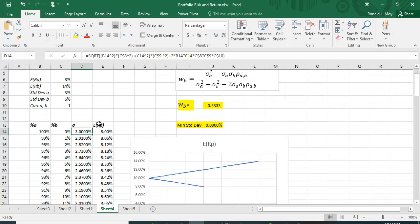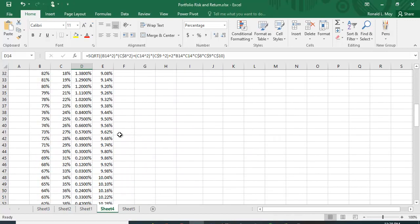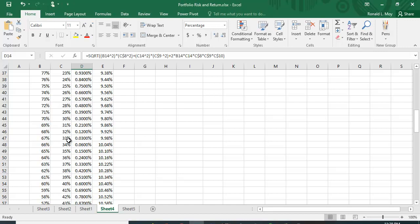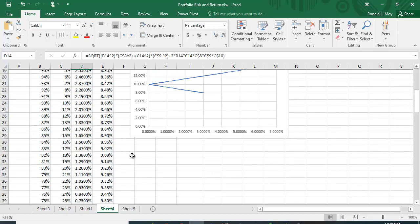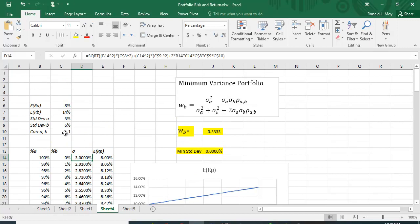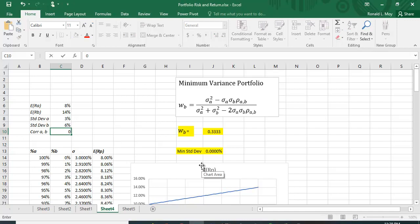If the correlation is -1, it turns out we should put 33.33% in stock B and the rest in stock A. That gives us the minimum variance portfolio — in fact it gives us a zero-risk standard deviation because they are perfectly negatively correlated. Scrolling down, right between 33% and 34%, it's 0.0300% at 33%, then it starts to get higher. At 33.33% we would actually have zero risk.